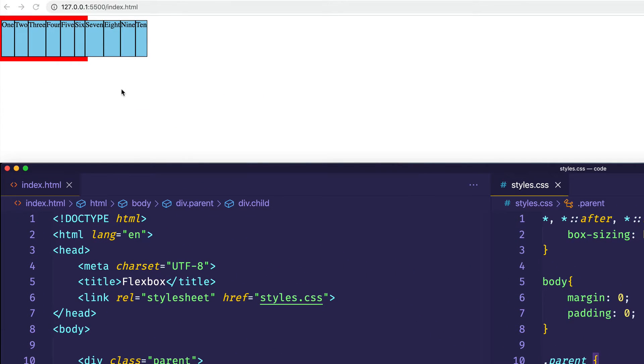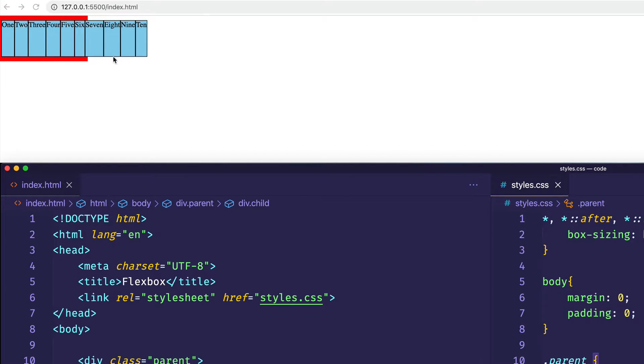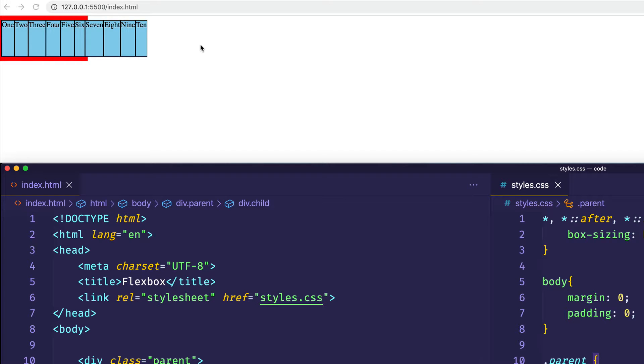By default, since flex-wrap is set to no-wrap, when the parent containing element gets too small to contain its child items, they simply overflow the container as you can see here. So unless we tell flexbox to wrap, it's simply not going to do so.